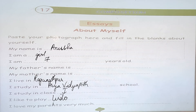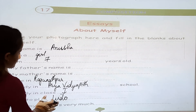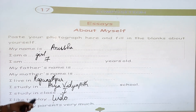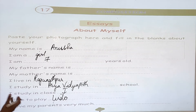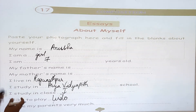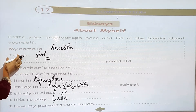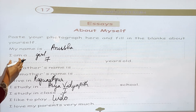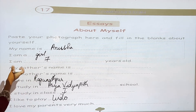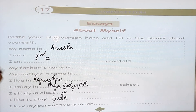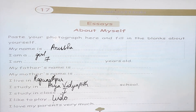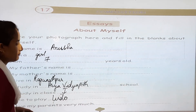And I love my parents very much. You can write about your parents and why you love them. So these are the things you are writing about yourself: first your name, I am a girl, I am dash years old, my father's name, my mother's name, where do you live, where do you study, in which class do you study, what do you like to play. So paste your pictures in your book on page number 63.